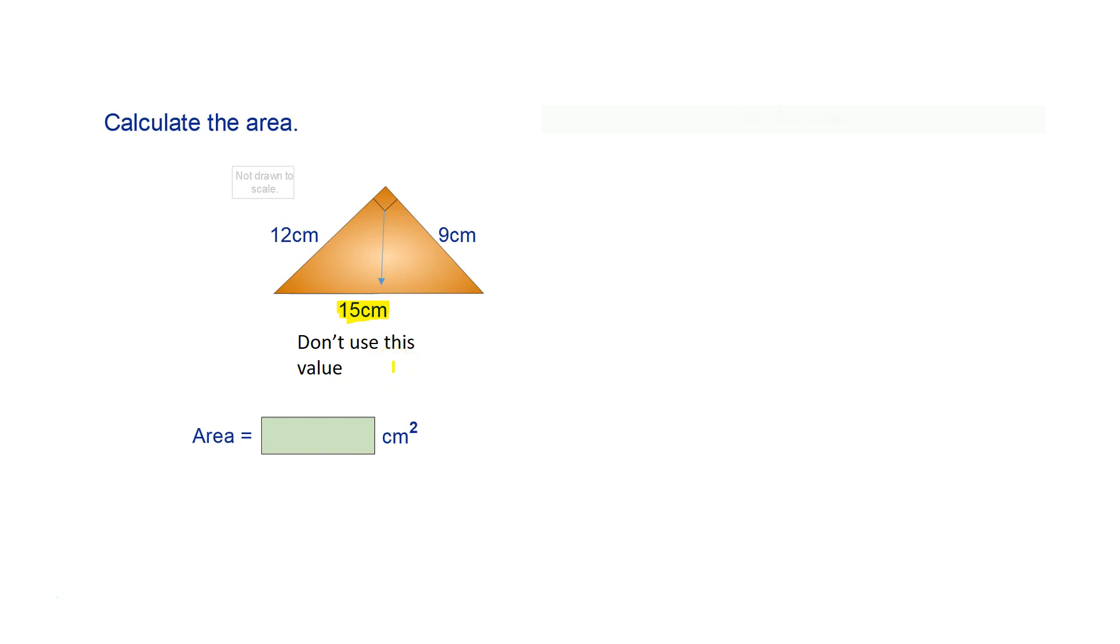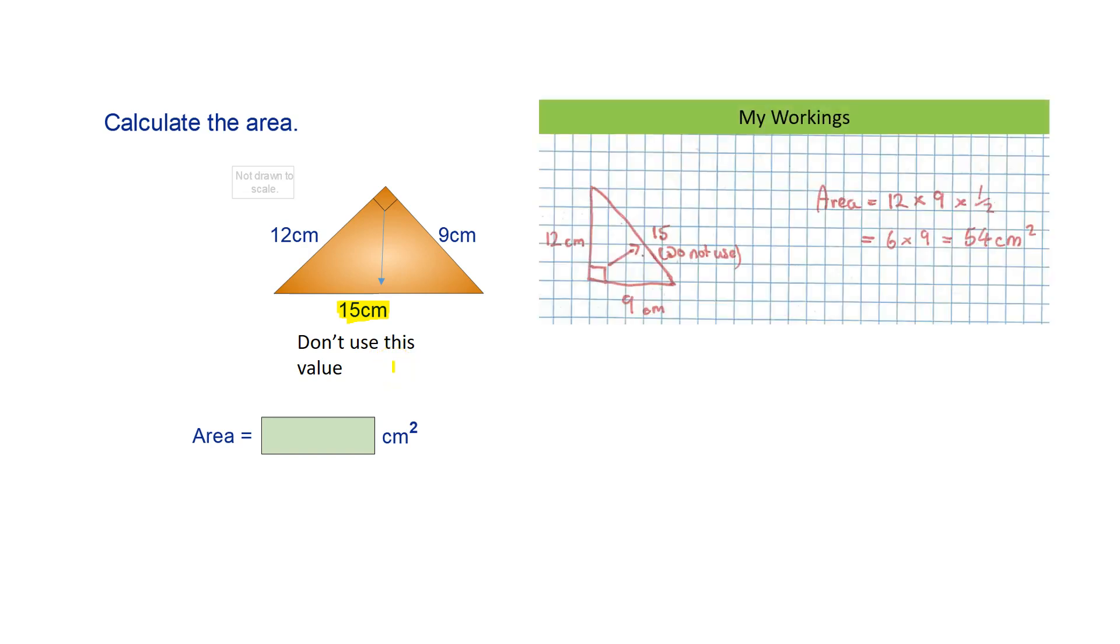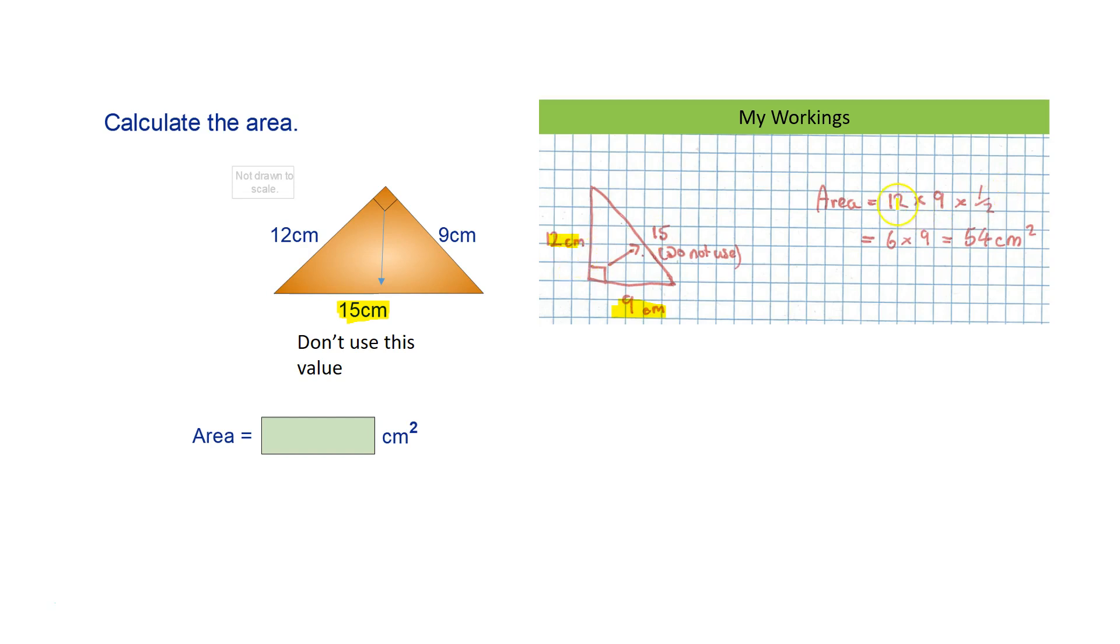Once again, I re-drew this triangle in my exercise book. So I said the length was 9cm and I said the height was 12cm. I applied the formula, 12 times 9 times 1⁄2, and I got 54cm².